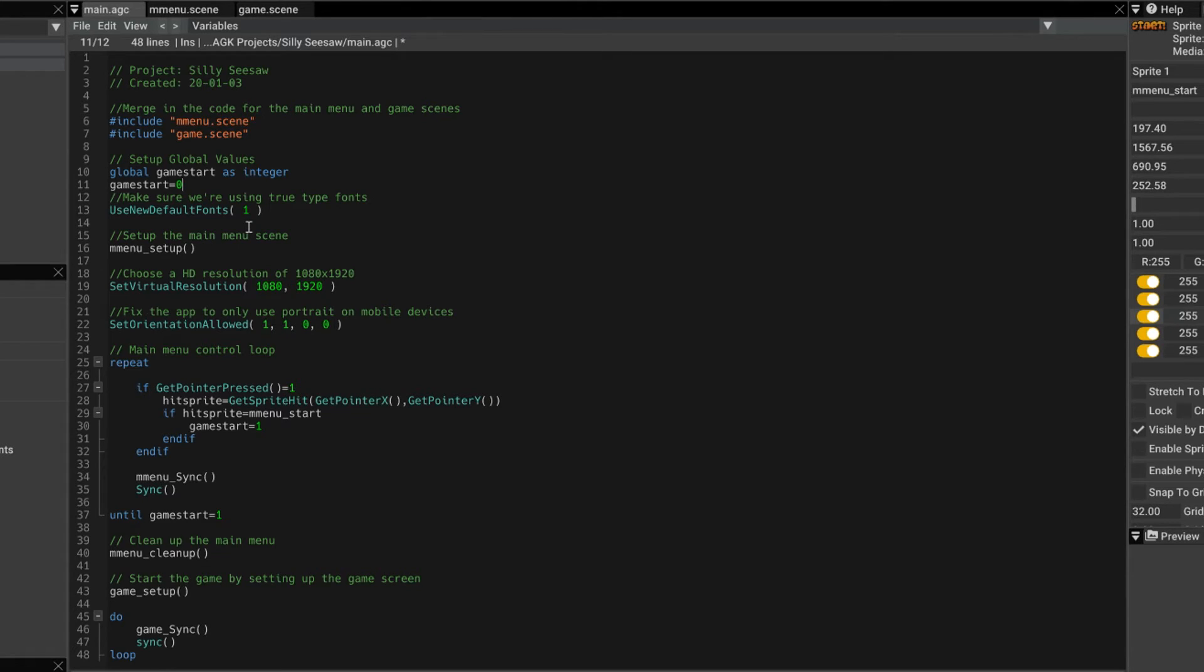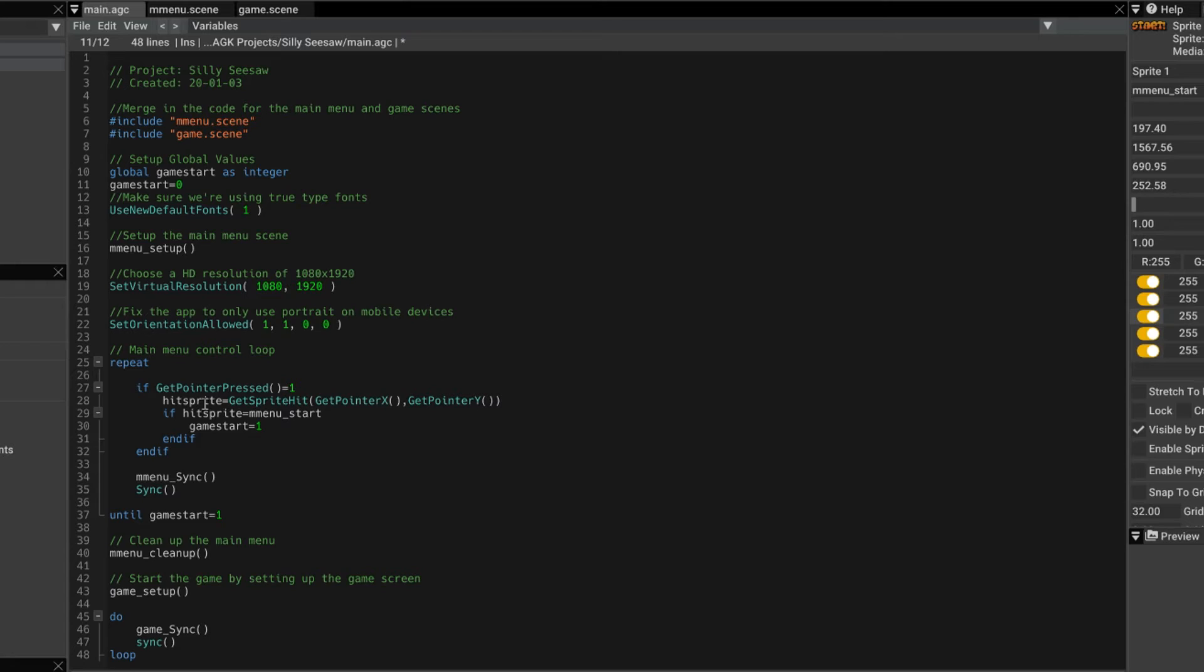And we can be absolutely certain and go up here and say GameStart equals 0. So if you're uncertain whether things are set to 0, it's best to set them. So then we set GameStart to 1. And we'll come to that in a moment.